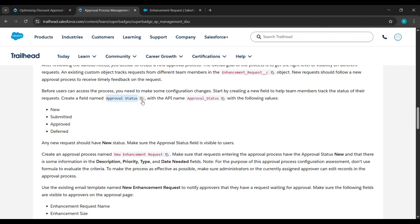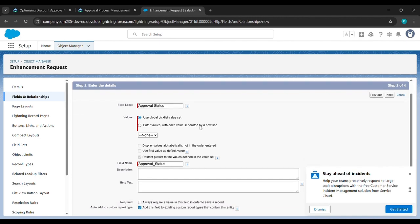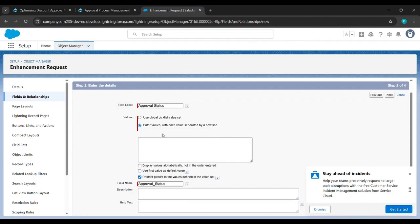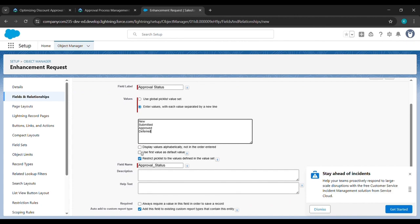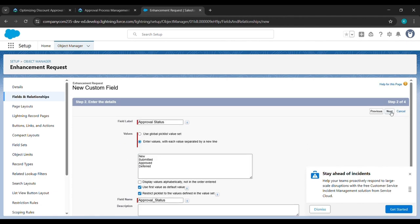In the field name, press Ctrl+V to paste. After that click on Enter Values. Come to the place from where we started the challenge, copy those values and paste them here. After pasting, click on the first value as the default value, then scroll down and click on Next.